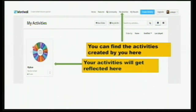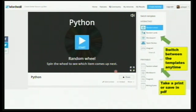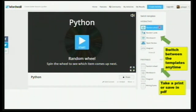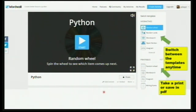You can see a Python activity has already been created. Click on whichever activity you want to show, play, or share with your students — be it online or offline — and then you can start playing. You can switch templates anytime. You can even take a print or save them in PDF format. The wordwall.net free version allows you to create up to five new quizzes.